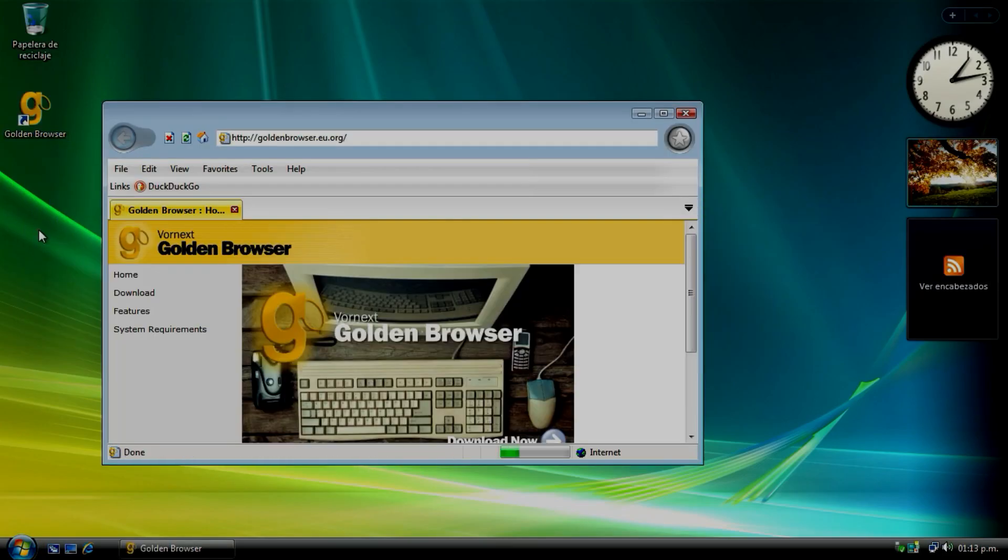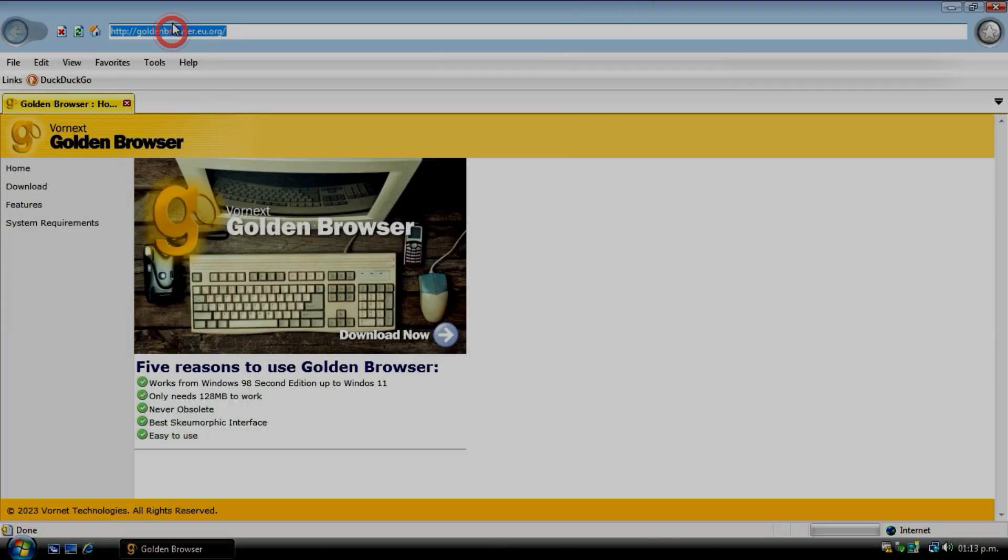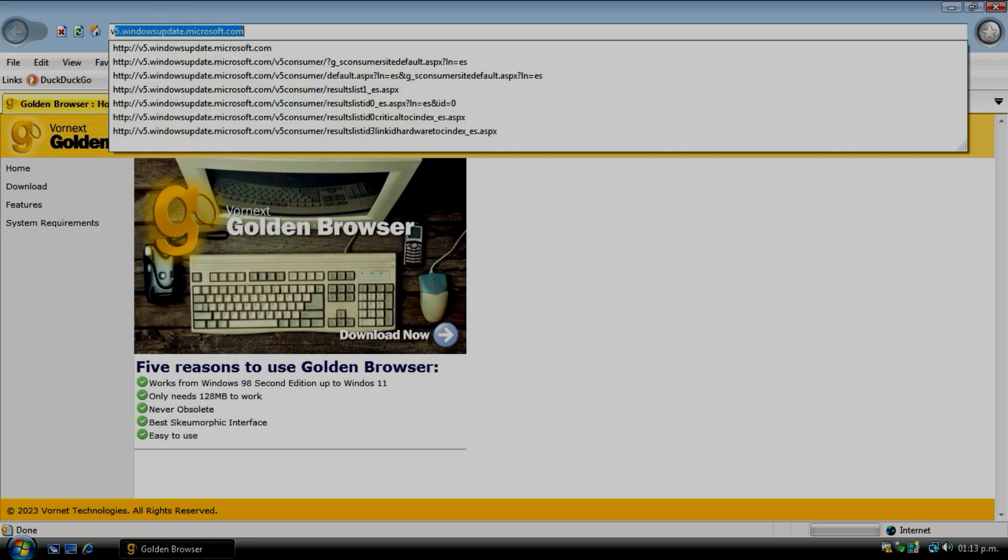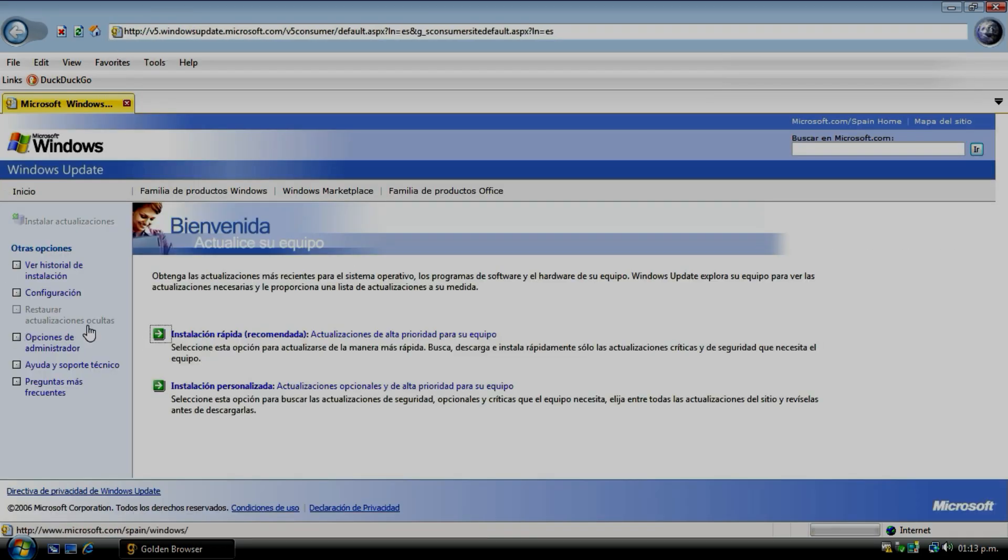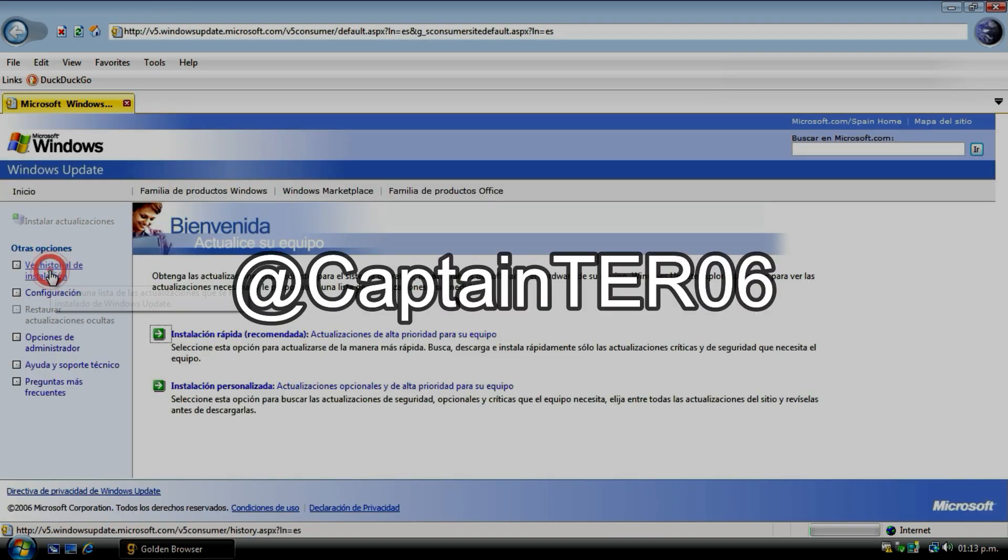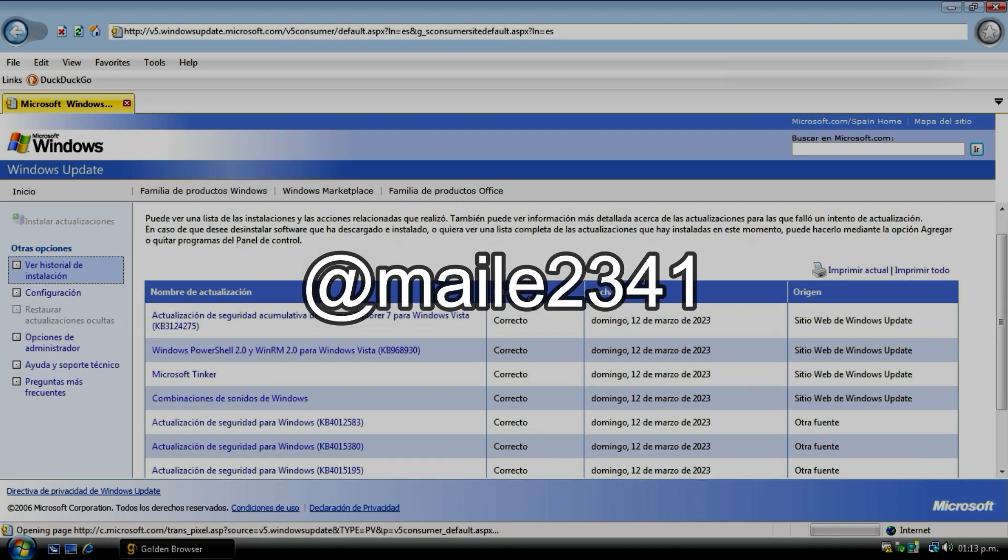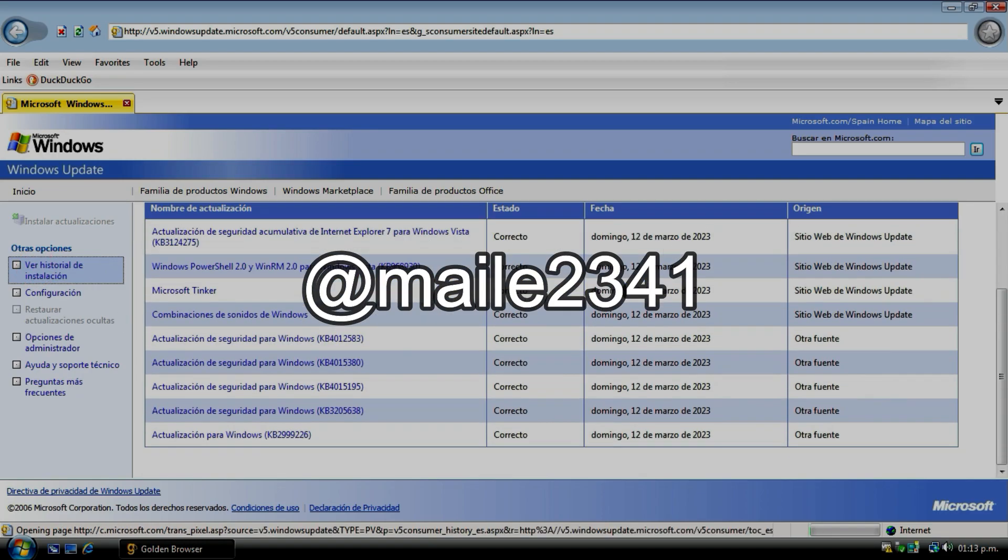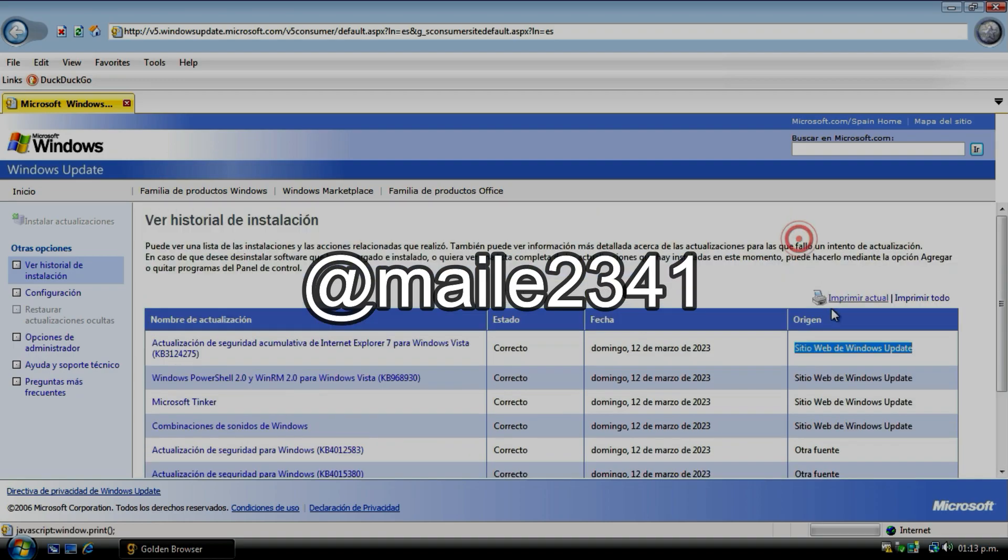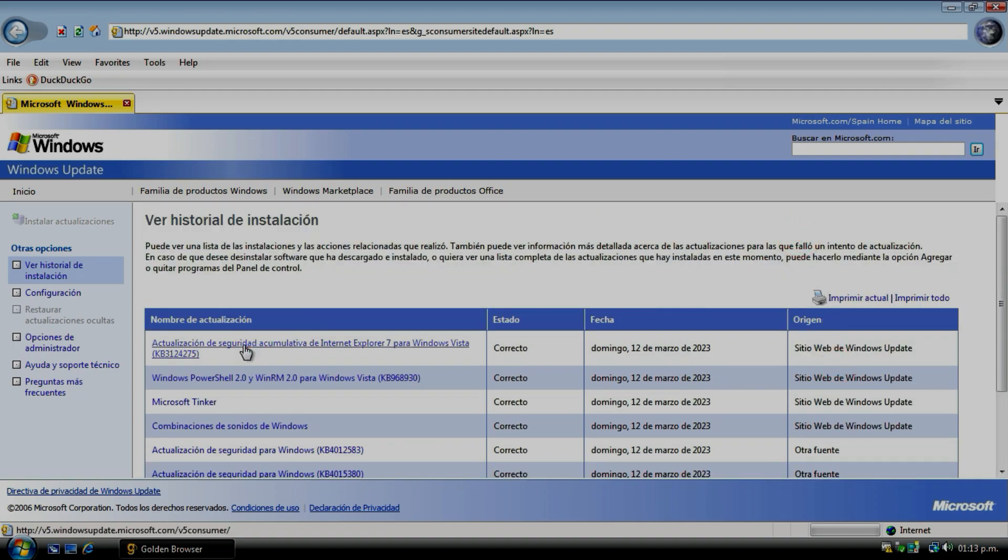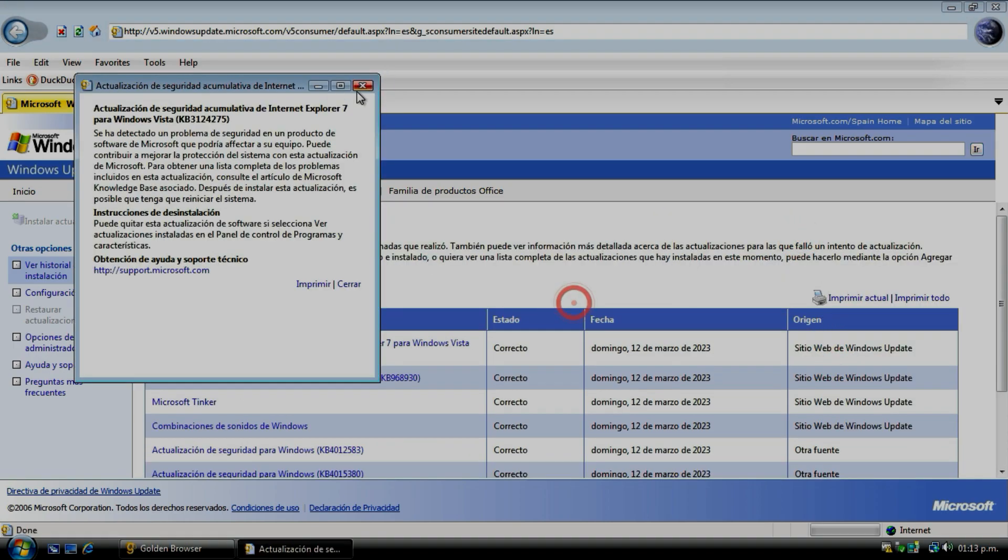Windows Update V5 was revolutionary for its time, but was quickly forgotten by Microsoft Update. But thanks to CaptainToro6's efforts in creating a mythical MSFN topic, Mailer2341's for downloading the full version of WoV 5 in Wayback Machine Downloader, and mine in terms of translation and JavaScript.